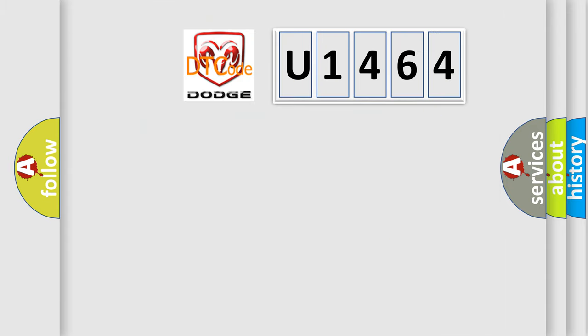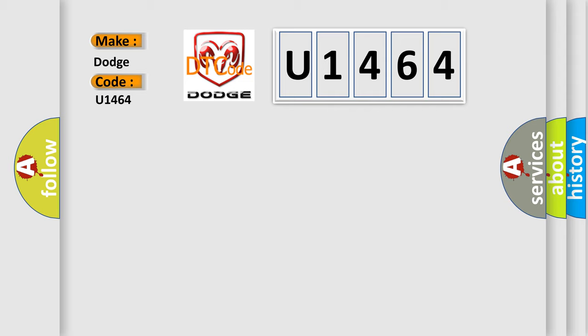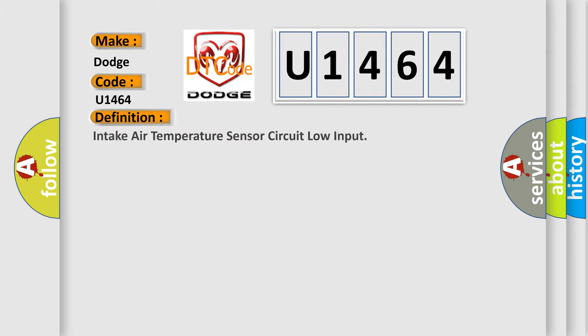So, what does the diagnostic trouble code U1464 interpret specifically for Dodge car manufacturers? The basic definition is: Intake air temperature sensor circuit low input. And now this is a short description of this DTC code.